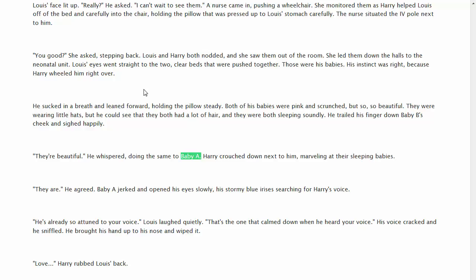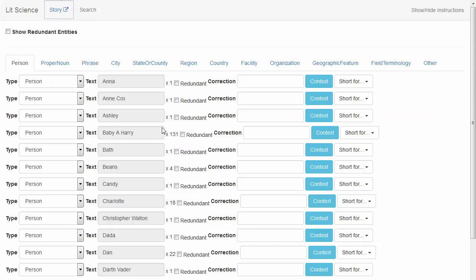Now, we know that this isn't a real person's name. So, we can return back to our form and change this to Other.